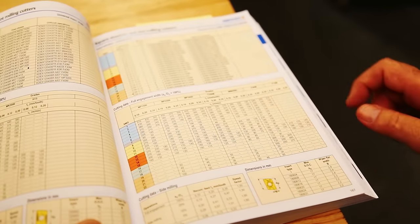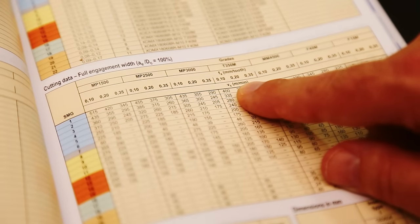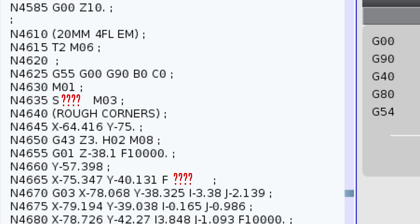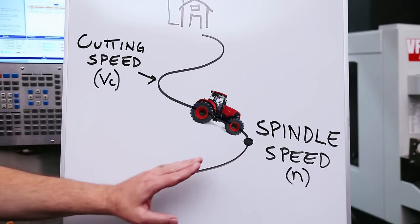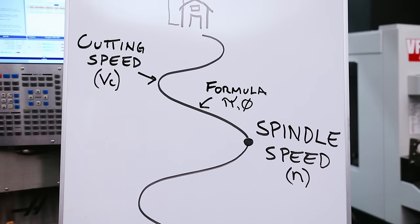We'll get our tool's cutting speed in meters per minute right from our tool catalogs. But the control — the Haas machine — needs an RPM value, a spindle speed. That's our S code. To get from cutting speed to spindle speed, we're going to use a formula that makes use of pi and our tool's diameter to convert our meters per minute into an RPM value.